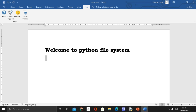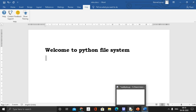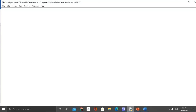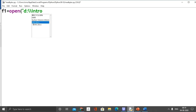Welcome to Python Filesystem. Here you can store a file name — for example, intro.doc, a document file. Now you can read its content in Python. Open the Python editor. First, create a file stream object: f1 = open(). Here is the file location — I am in D drive: D colon double slash. intro.doc.